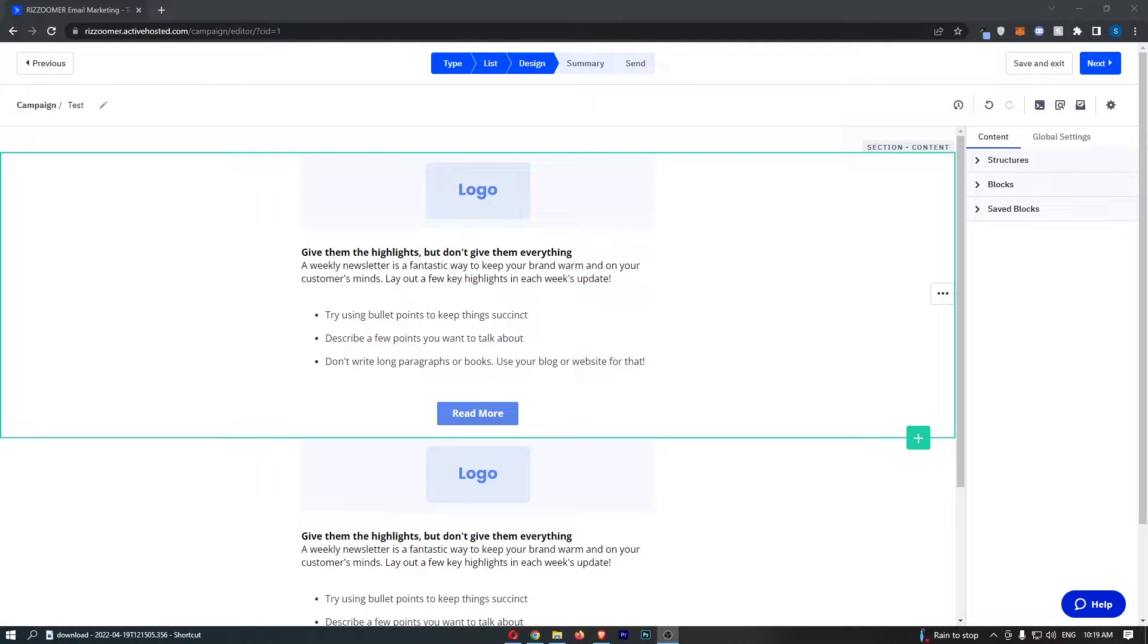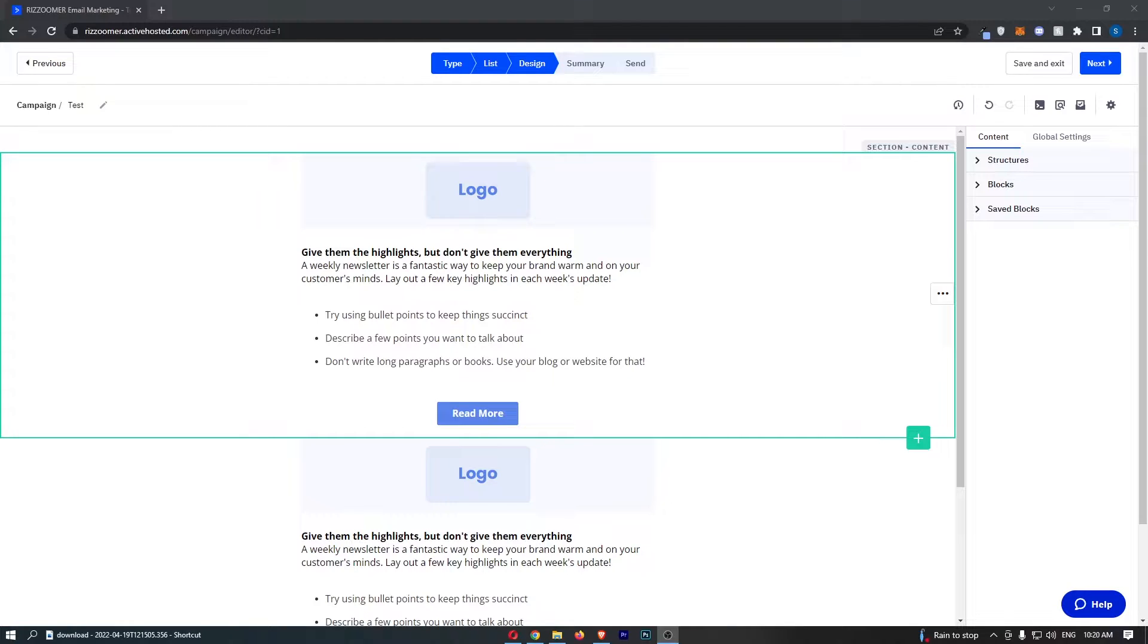How to add a button to your email on ActiveCampaign. This video is going to be a complete step-by-step tutorial, so if you follow along, by the end of this video you will be able to add a button to your email on ActiveCampaign.